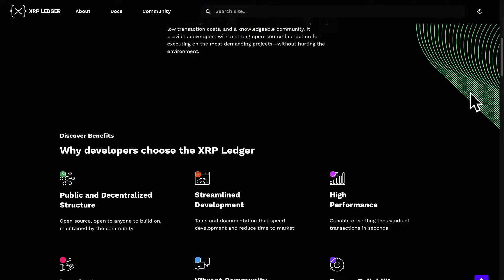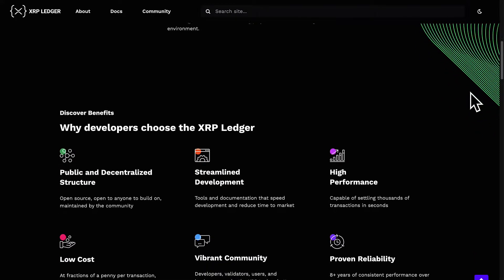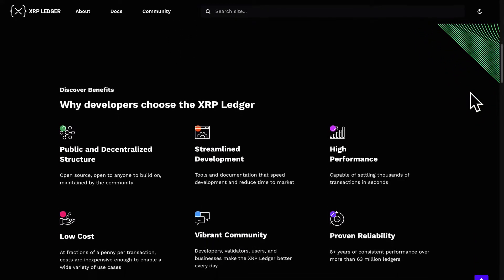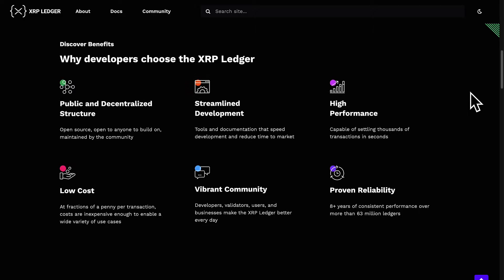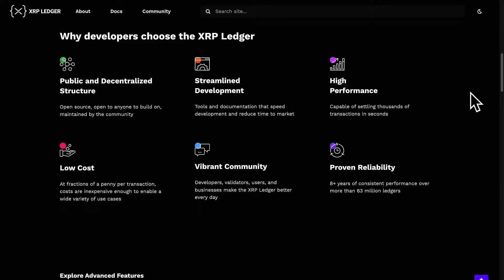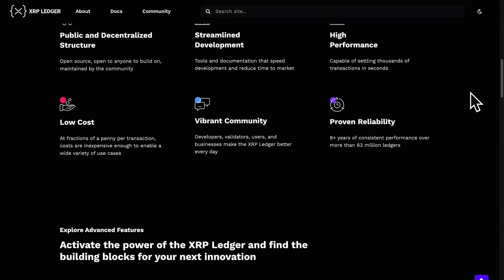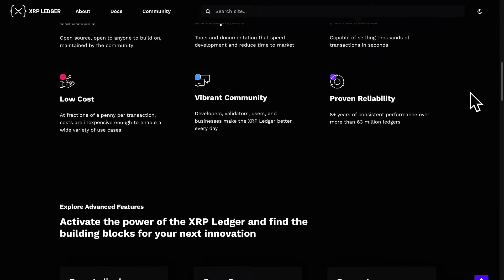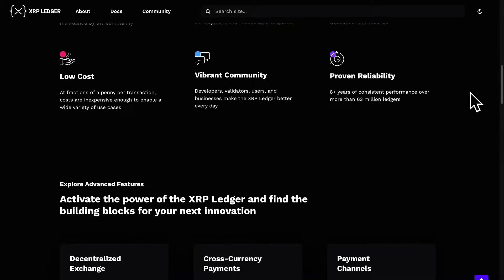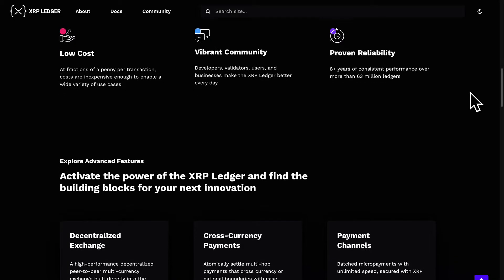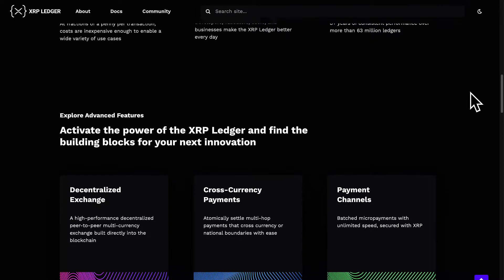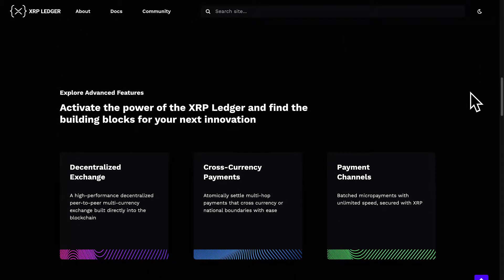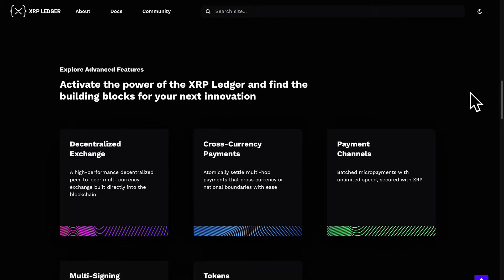It's a ledger meaning it's a decentralized ledger or a blockchain, and being a blockchain the XRP ledger is secured by cryptography and powered by a distributed peer-to-peer network of servers.